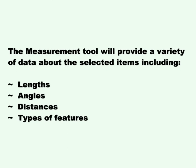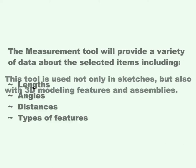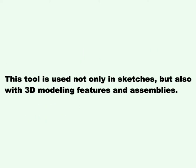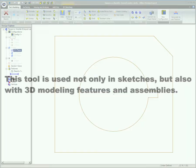The Measurement Tool will provide a variety of data about the selected items, including lengths, angles, distances, and types of features. This tool is used not only in sketches, but also with 3D modeling features and assemblies.